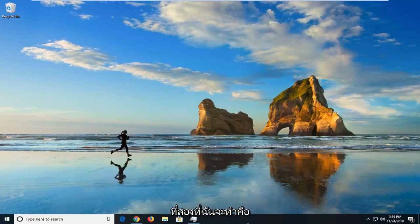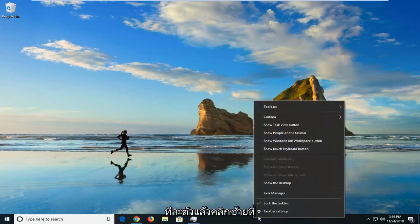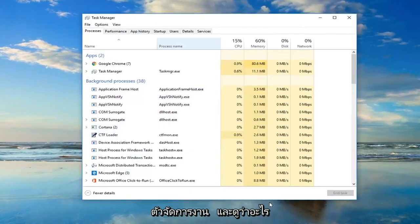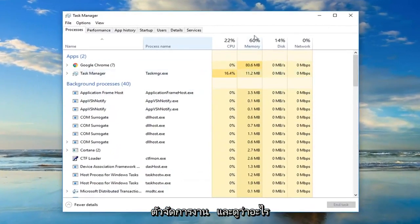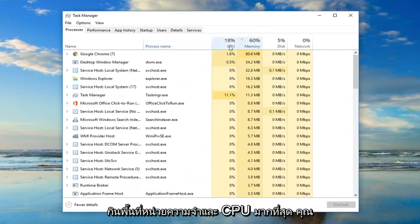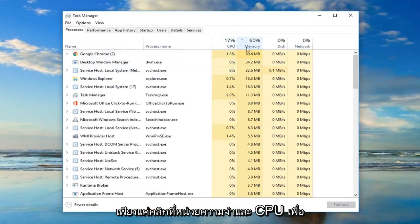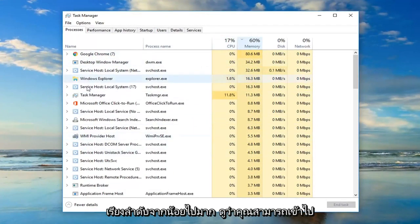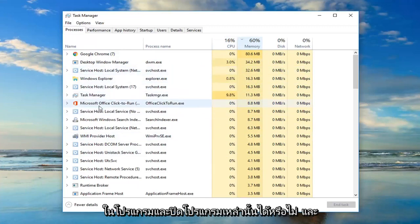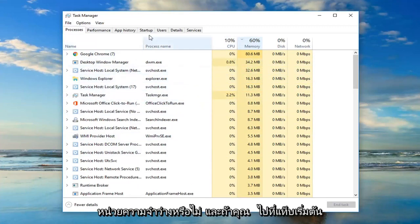Second thing I would do would be to go over to task manager, just right click on it one time and then left click on task manager. Look over and see what is taking up the most memory and CPU. You can just click on memory and CPU to sort in ascending order. See if you can go into the programs and close out of them and see if that will help free up some memory.